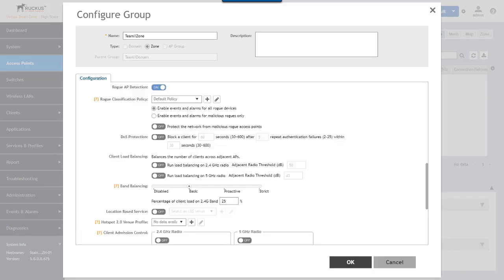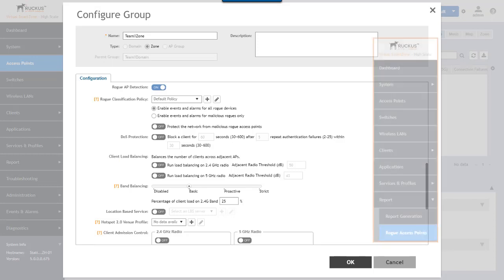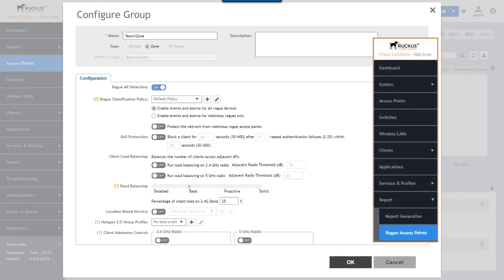When this is enabled any rogue access points that are detected can be found under report and rogue access points. They'll be listed there as either rogue or malicious APs and most of the time a rogue will simply be a neighboring access point. Any listed as malicious will also be given a reason for that classification.